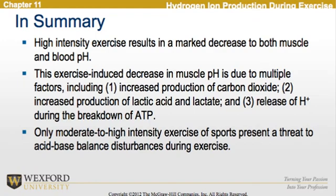In summary, high-intensity exercise results in a marked decrease in both muscle and blood pH. This exercise-induced decrease in muscle pH is due to multiple factors, including increased production of carbon dioxide, increased production of lactic acid and lactate, and release of hydrogen ions during the breakdown of ATP. Only moderate to high-intensity exercise presents a significant threat to acid-base balance disturbances during exercise.